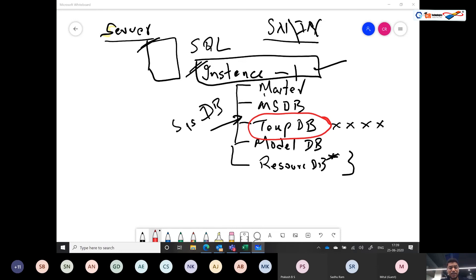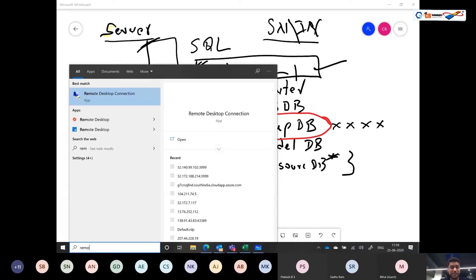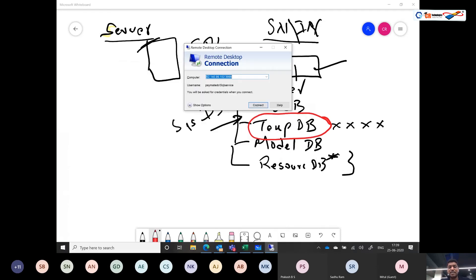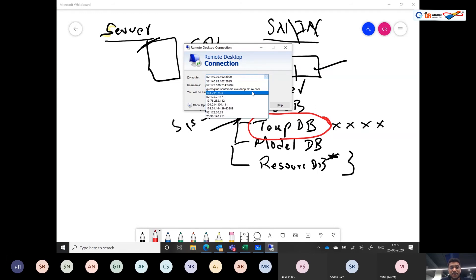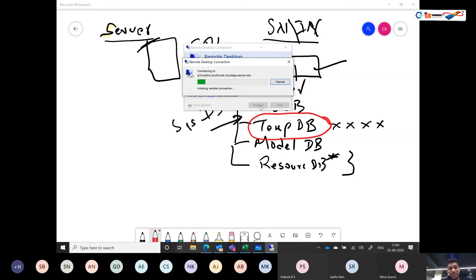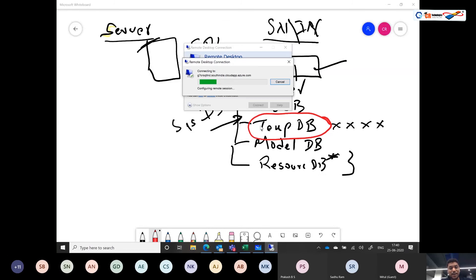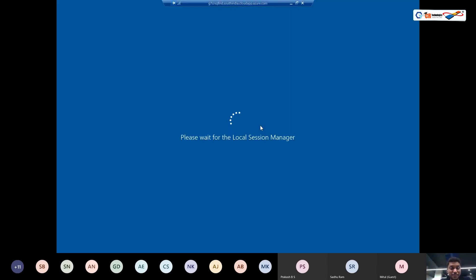When SQL Server needs to temporarily store data and you haven't created a temp variable, table variable, or temp table, it creates what are called work tables — and these work tables are also stored in tempDB. The first thing you need to understand as a developer is the importance of how SQL Server is architected: every instance of SQL Server has only one tempDB.